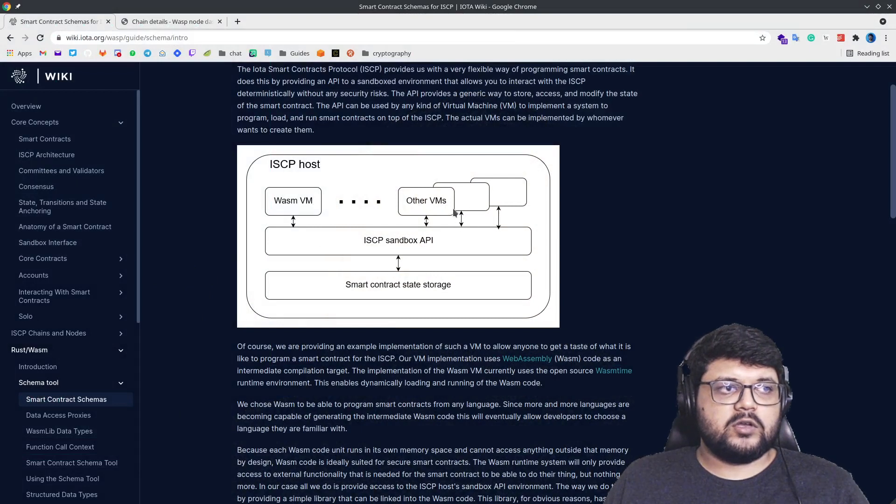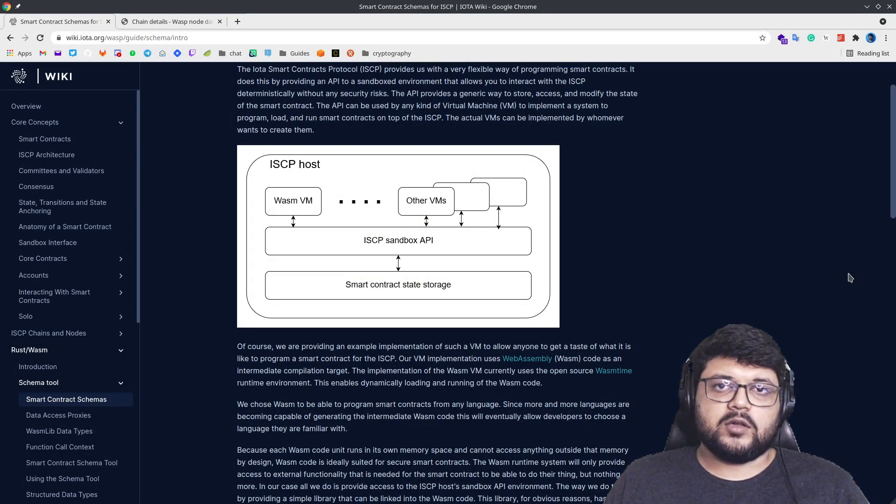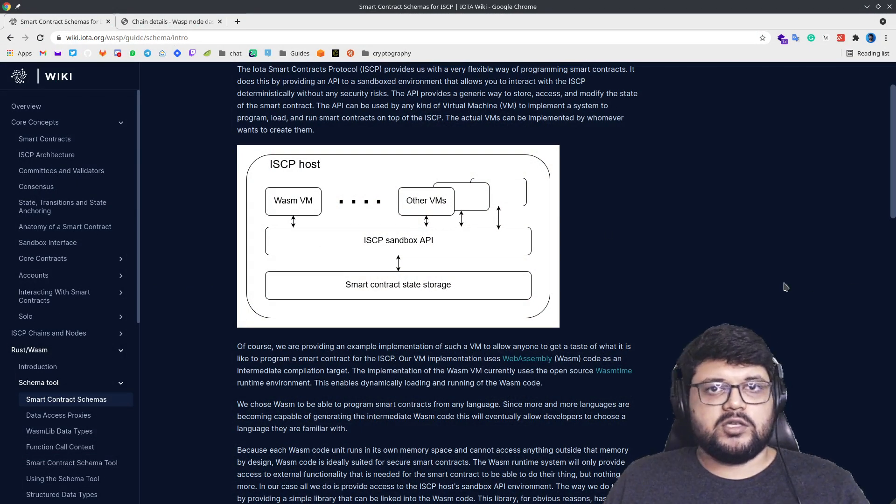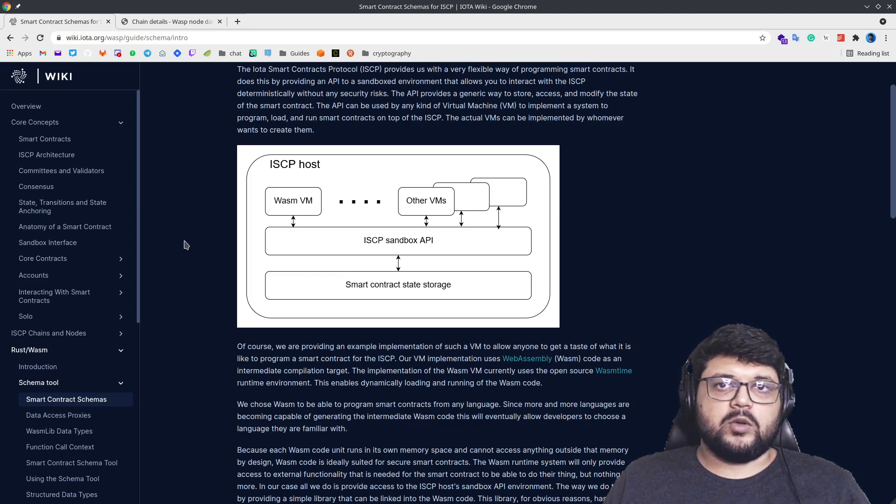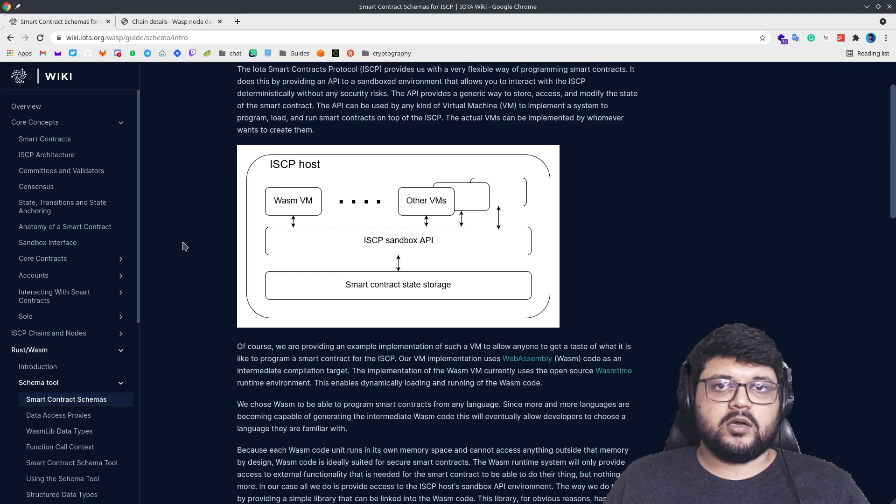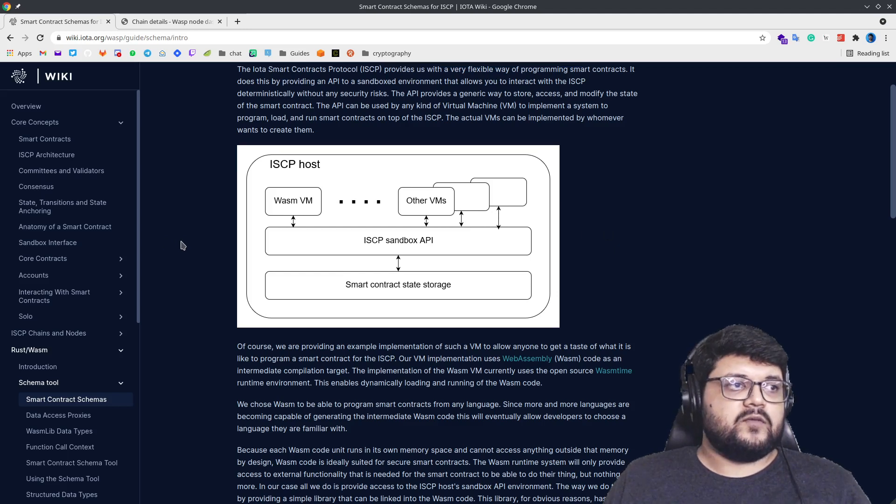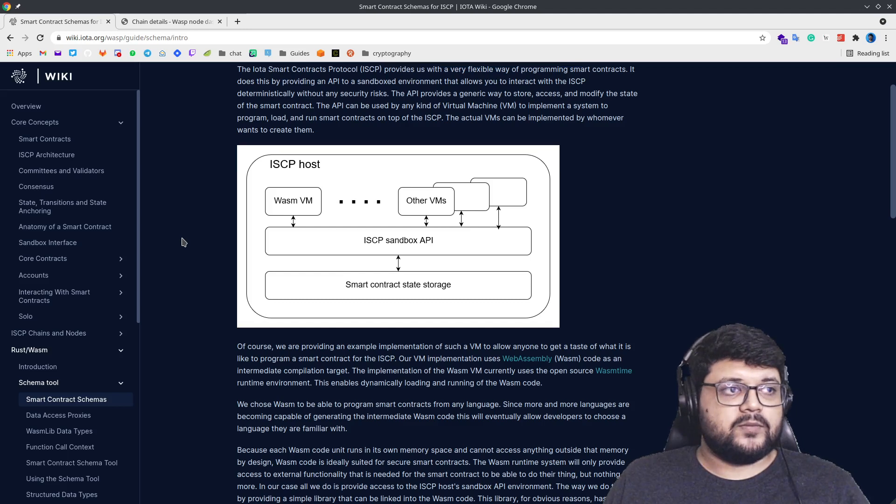We can in fact run other VMs as well, like a virtual machine and so on. What WASM VM provides us is that we can write a smart contract in any language, compile it, and then write it on top of WASM VM with just a few commands. And we'll see how to do that as well.